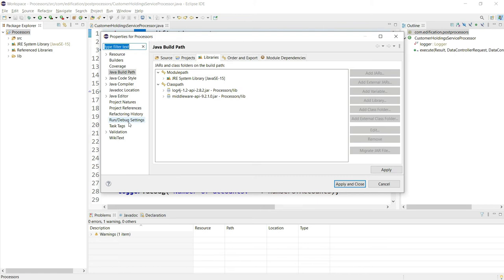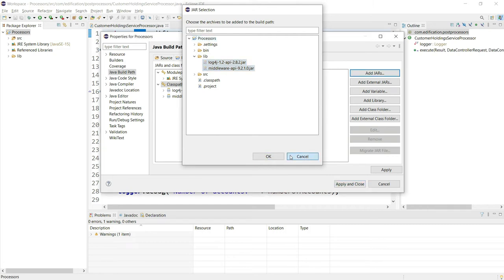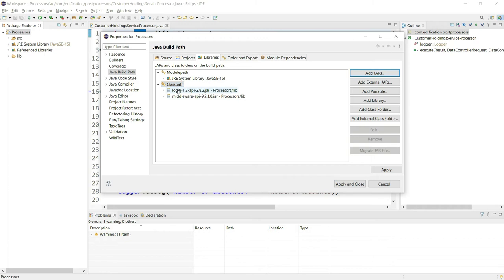I went to the properties of the Java project, accessed the Java Build Path, and under Libraries in the classpath, using the Add JARs option, I added both jar files which are part of the lib folder into the build path of my Java project. If there are any other libraries you want to use, you can download them from the App Services console of Fabric and include them as part of your processor project's build path.